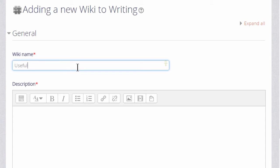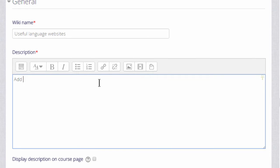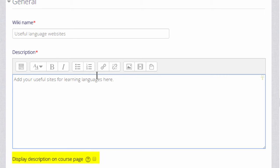The name is important because it's what the students will see on the page to access it. Then you can give a description of what you want them to do with the wiki, and if you tick the box display description on the course page they'll see the description there.